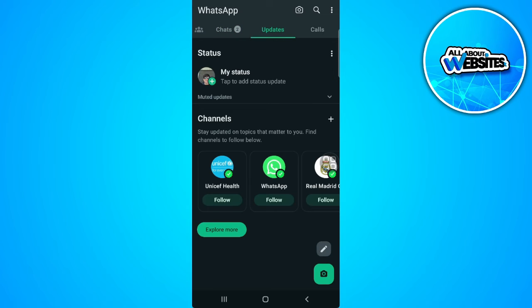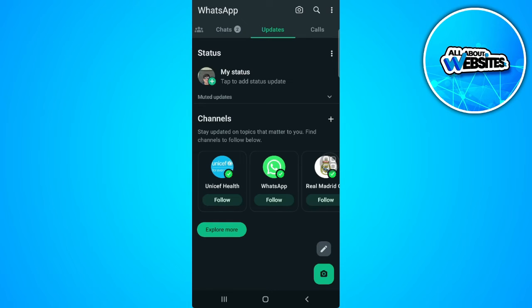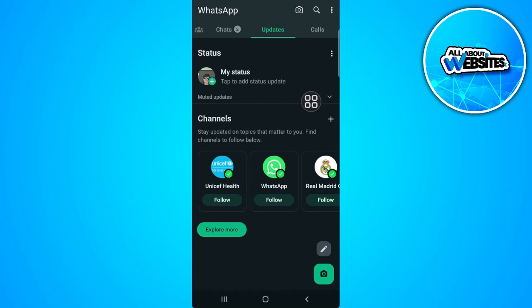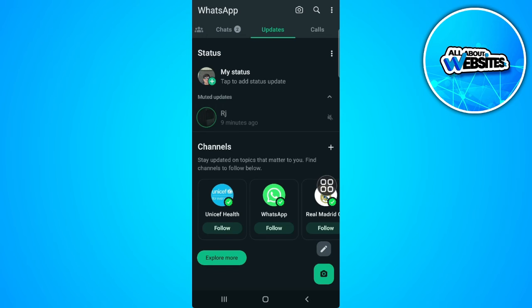Now from here you will see your status and the status of all of your WhatsApp contacts. To see the muted status or muted updates, you will see it just below your profile picture. As you can see right here, the muted updates has a drop down menu, so let's tap on it.